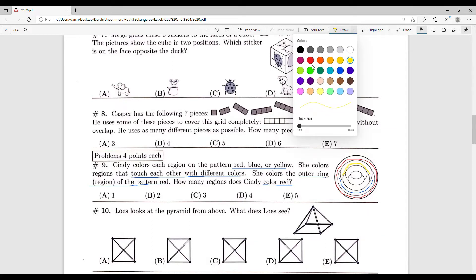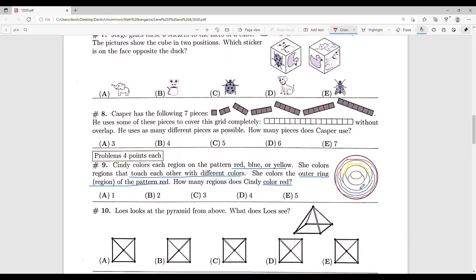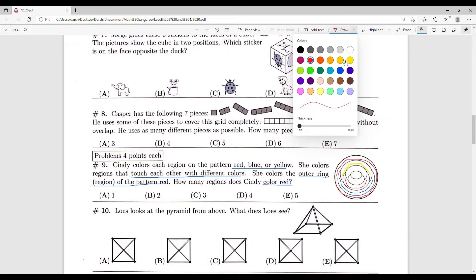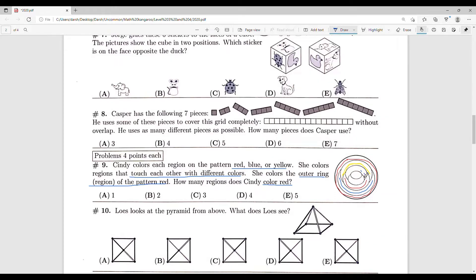This next region touches the yellow one and the blue one, but not the red, so it has to be red. The next one touches the red and the yellow but not the blue, so it has to be blue. You can see the pattern: red, blue, yellow, red, blue, yellow — going by size from largest to smallest. After blue comes yellow, then back to red. The outer region is one, this region is two, and the center is three — so Cindy colors three regions red. The answer is C.